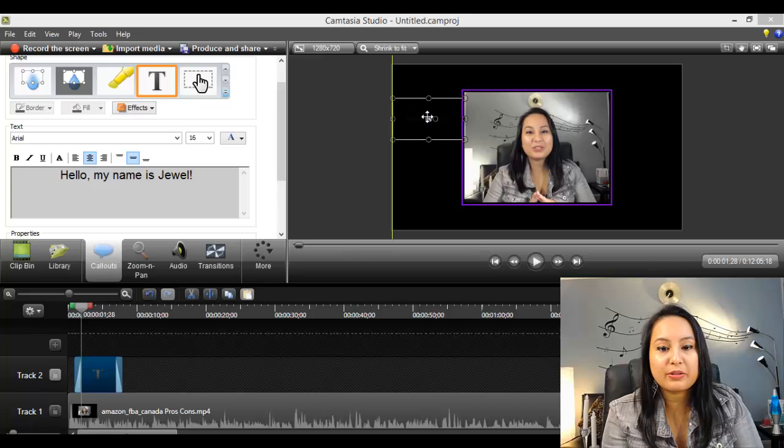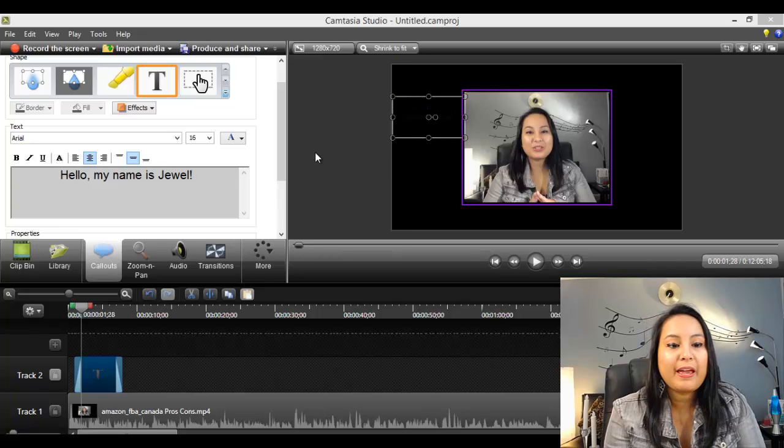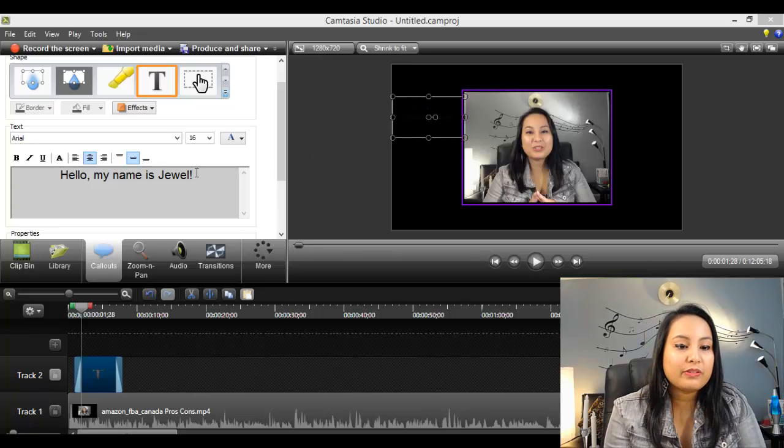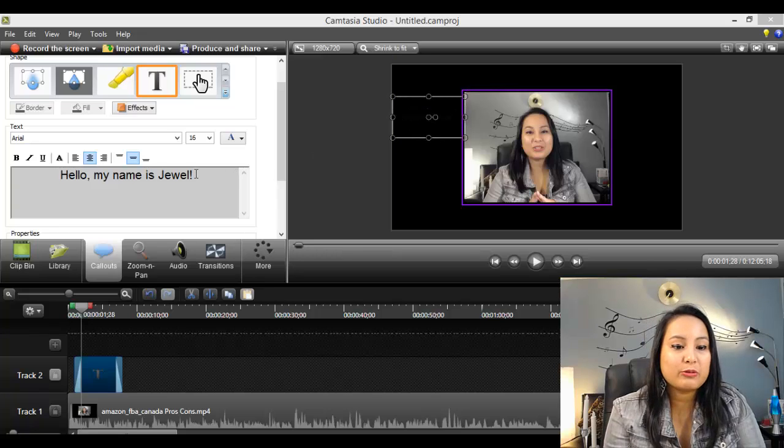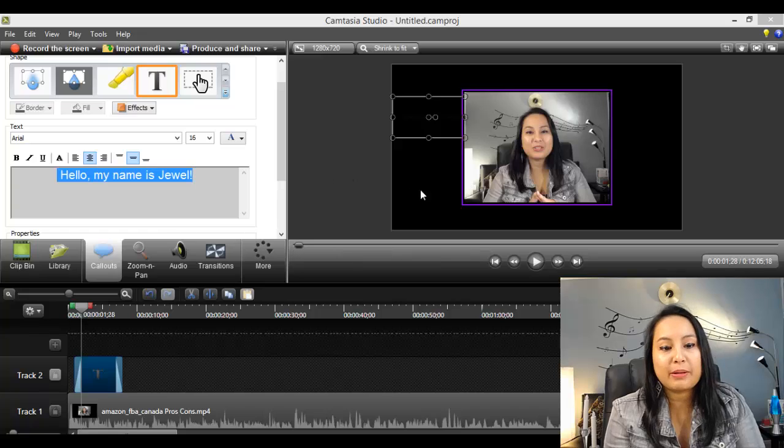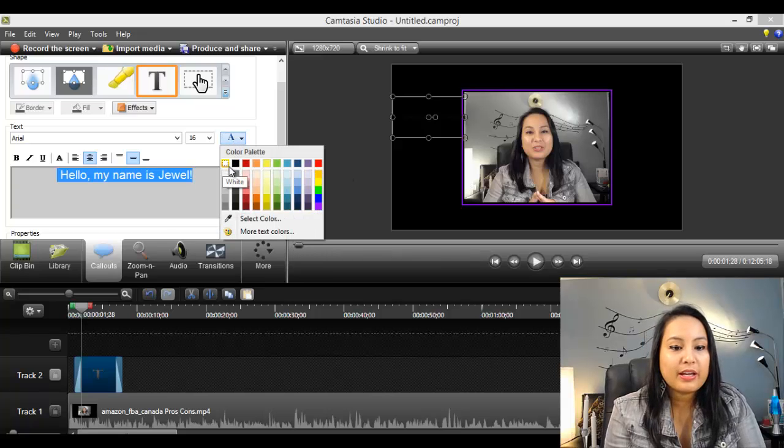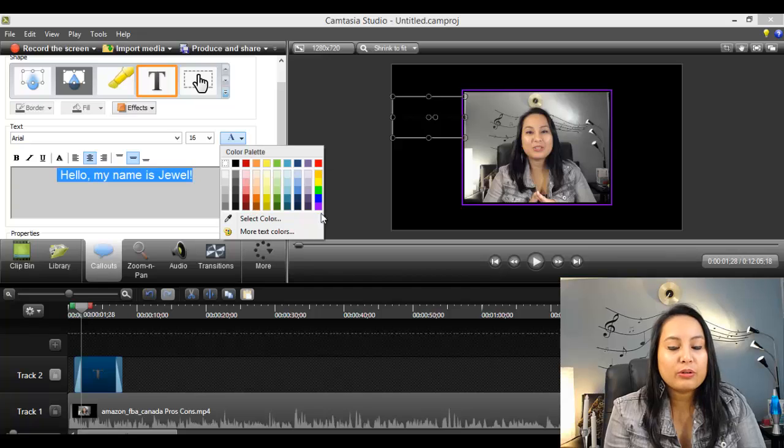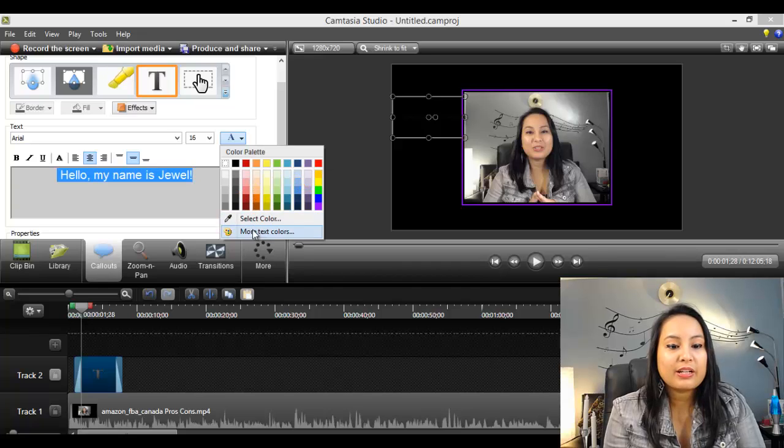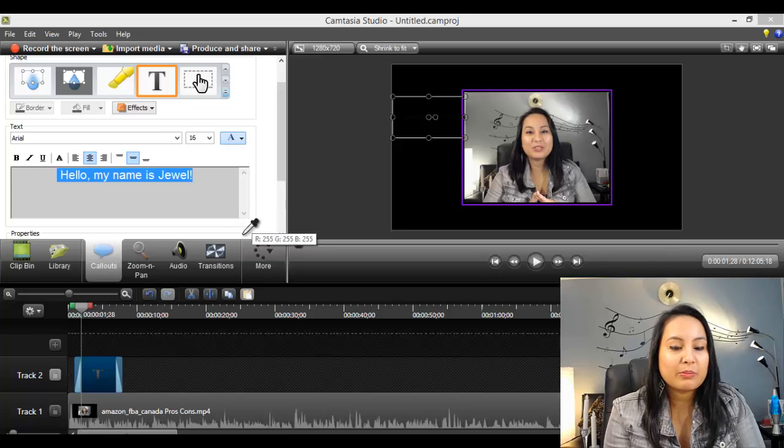I'm going to drag it to the side. And we obviously want to change the color of this because my background is black. So I'm going to change it to white. If you don't like any of the colors here, you can actually select a color from something else.